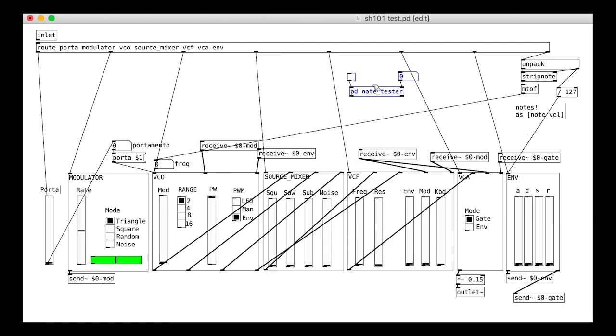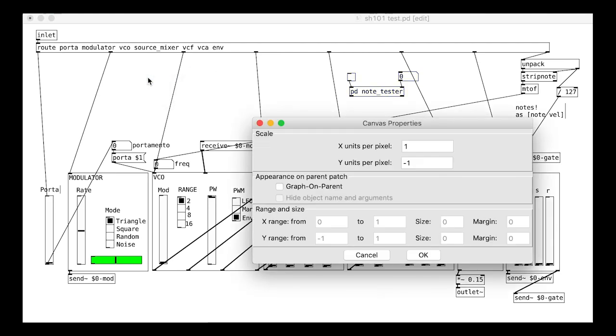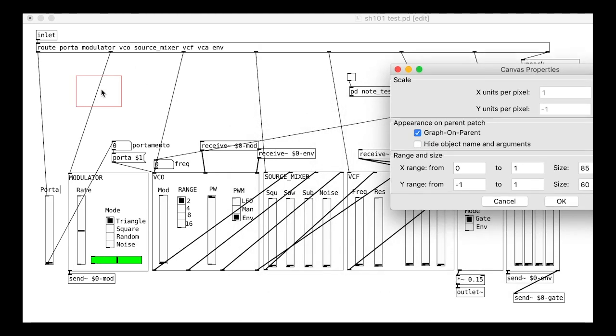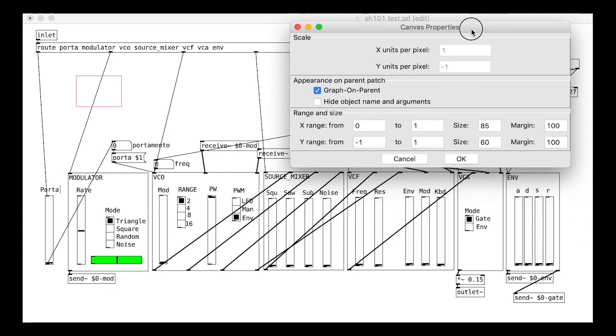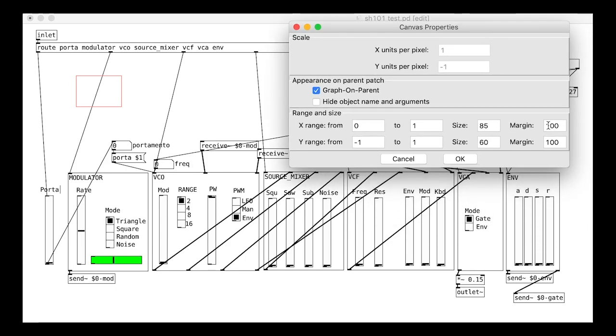Now we are going to make the whole thing into an interface with a graph-on-parent function. Set the size and margins until you have got your red box neatly framing all your modules and the portamento slider.